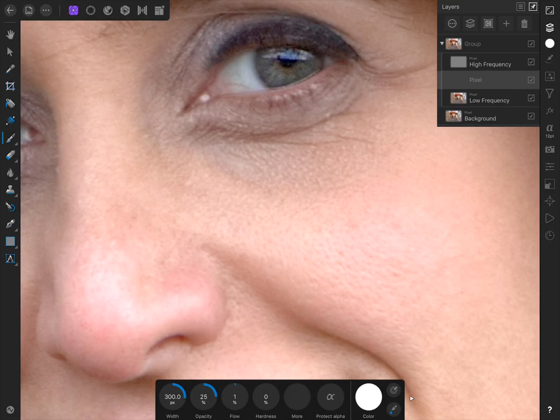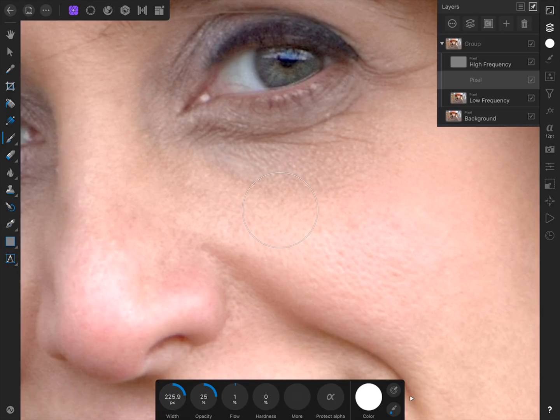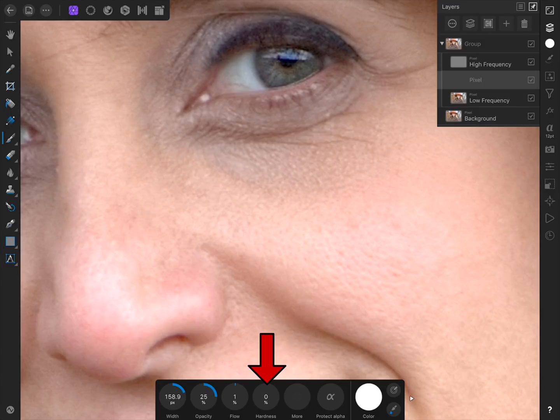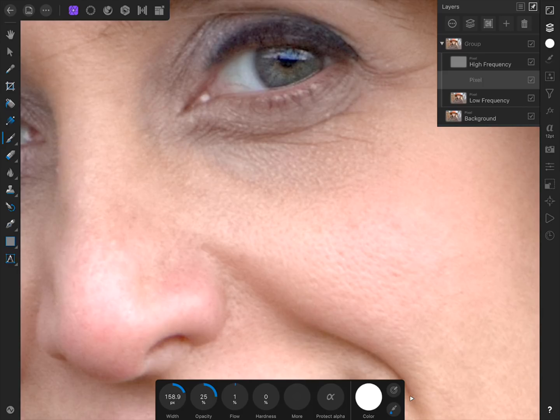You can also make your brush size a little smaller. And make sure your hardness is set to 0%, so your paint strokes have a nice soft edge. Believe it or not, at this point we're just going to sample a skin color, and then begin painting. Nothing fancy here, just painting.